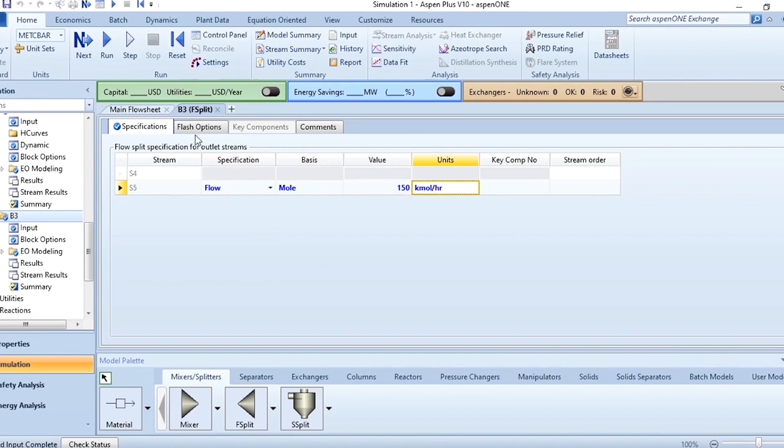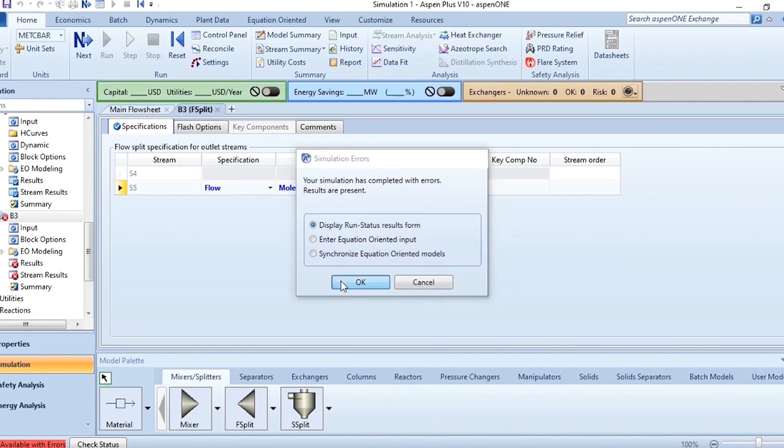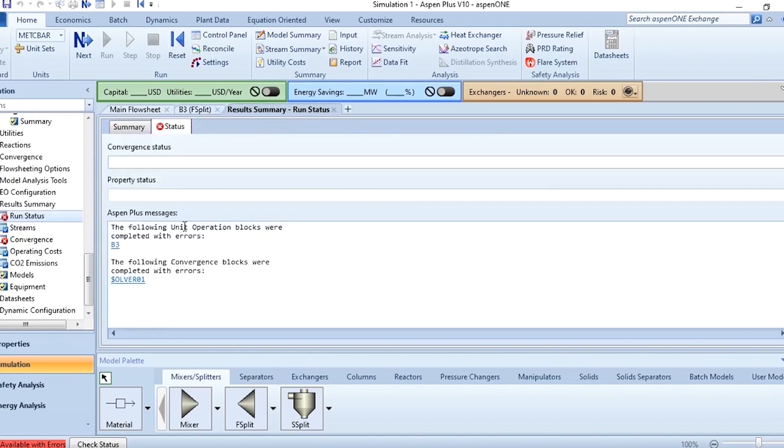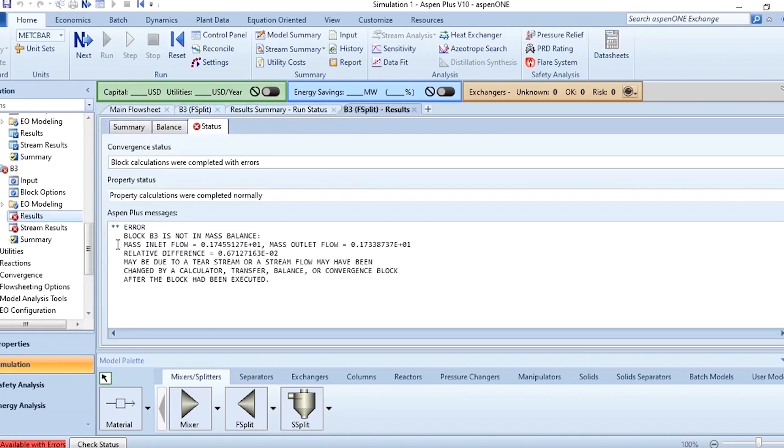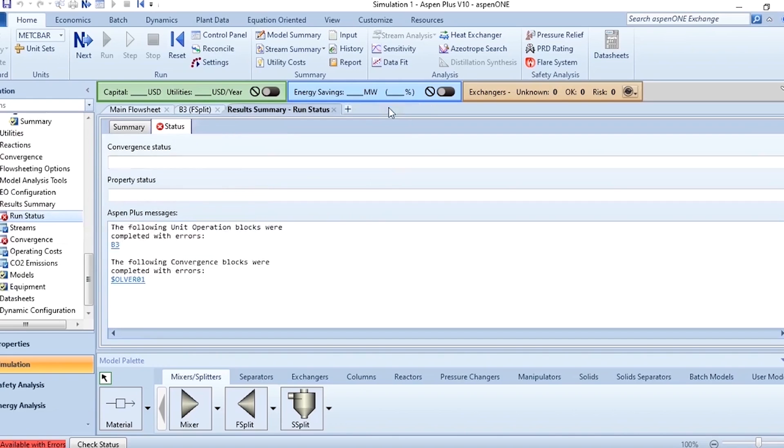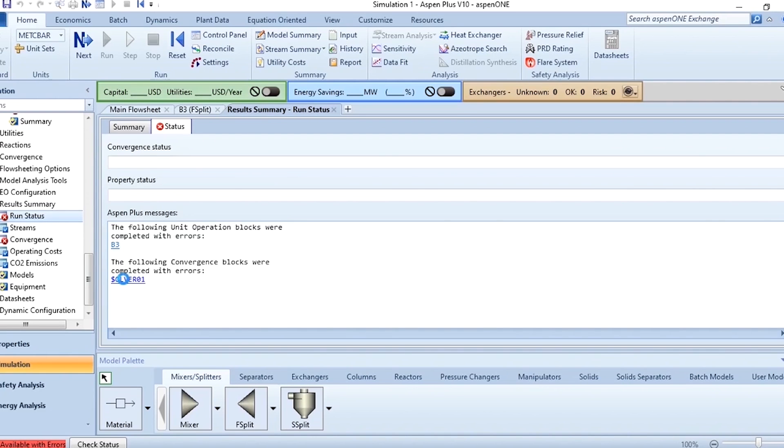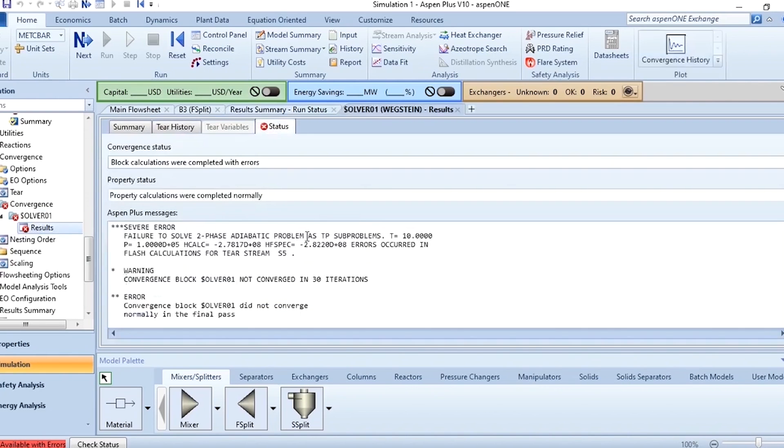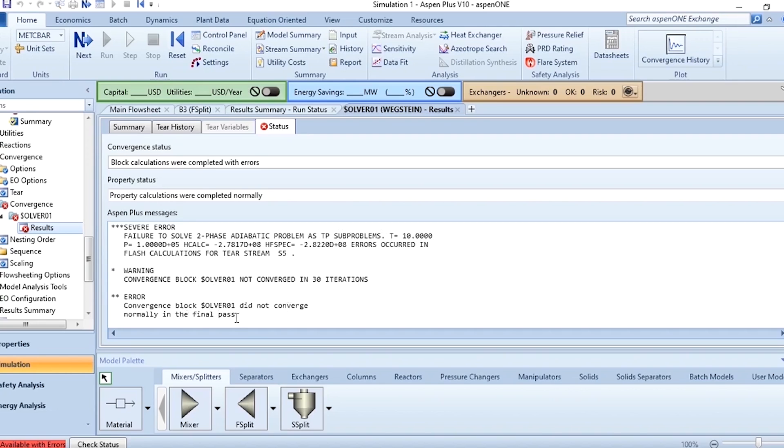So once after giving the values simply run it and once after running you see the results are available with errors. Click okay, go to this B3 and block B3 is not in mass balance but there is another error which is related to solver. When it is related to solver it means we must increase the number of iterations. Warning: convergence block not converged in 30 iterations, convergence block didn't converge normally in the final pass.